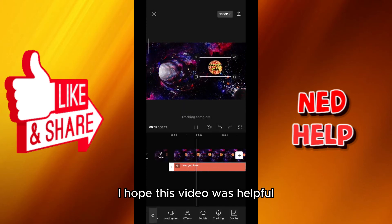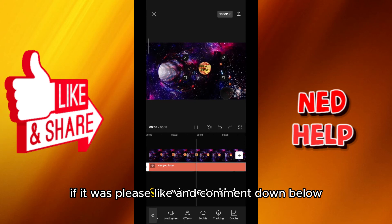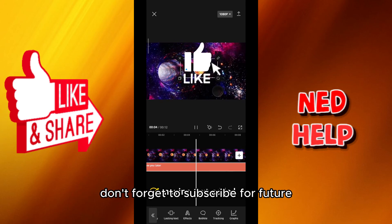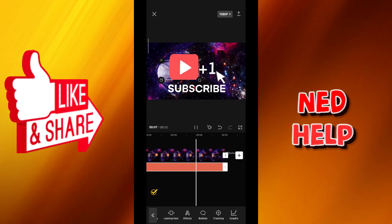That's how we do it guys. I hope this video was helpful. If it was please like and comment down below. Don't forget to subscribe for future videos like this one and thanks for watching.